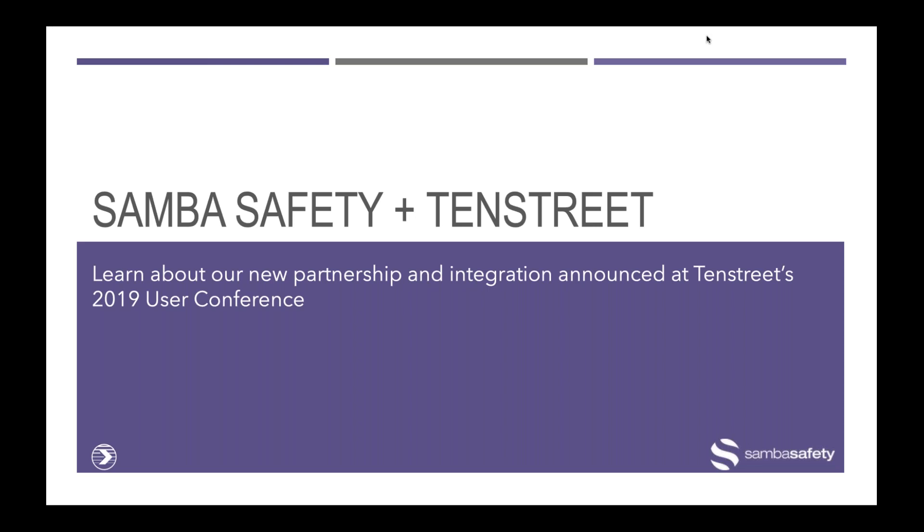Today, we're going to take a look at our latest exciting integration with Samba Safety that's going to allow you to incorporate your Samba Safety driver monitoring activity into Tenstreet's DQF Safety Management. I want to welcome everyone to the webinar and introduce you to Rich Lacey, Executive Vice President of Product Management for Samba, as well as myself, Elizabeth Sontag, Director of Product here at Tenstreet.